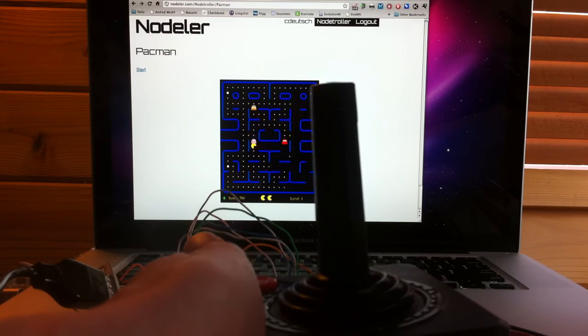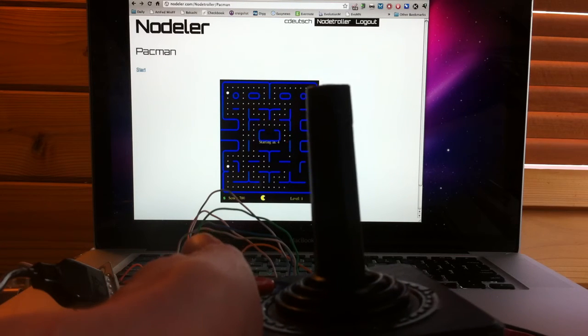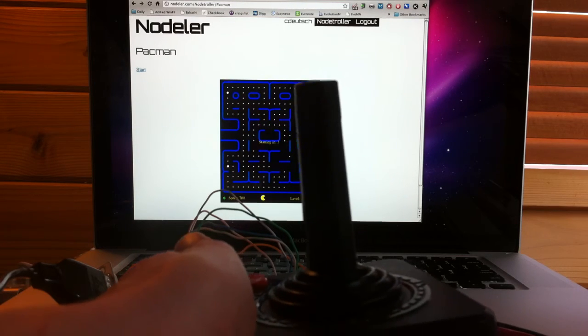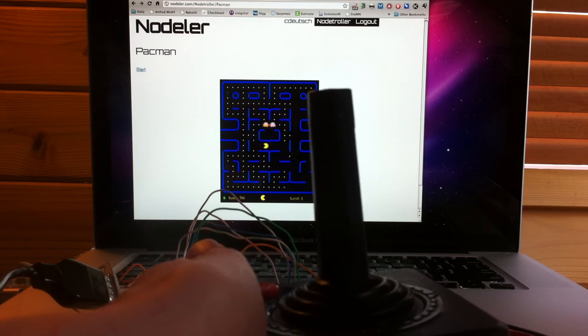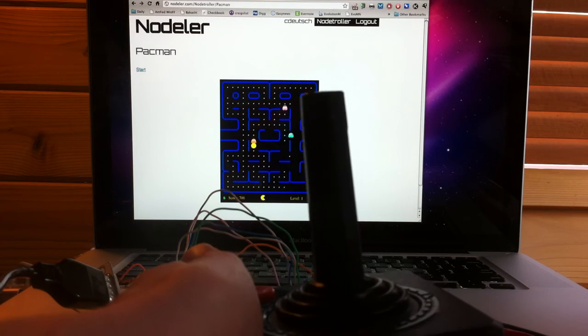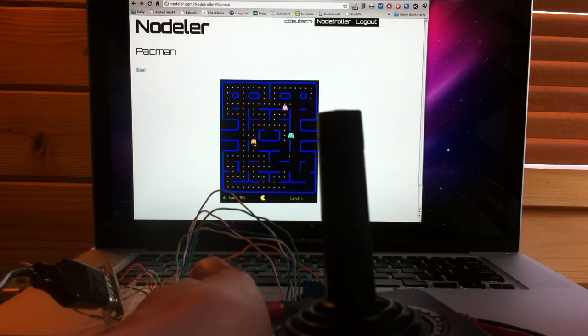If you'd like to check this out for yourself, go ahead and sign up at nodler.com and follow us on Twitter, user nodler, for further updates. Thanks!